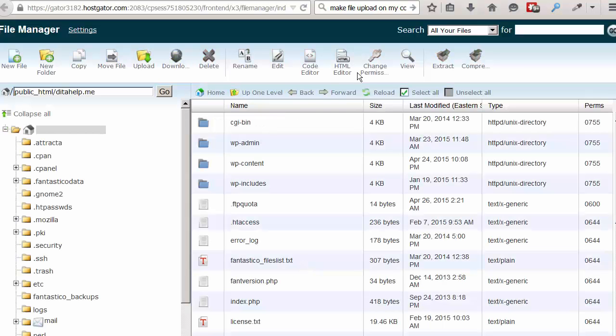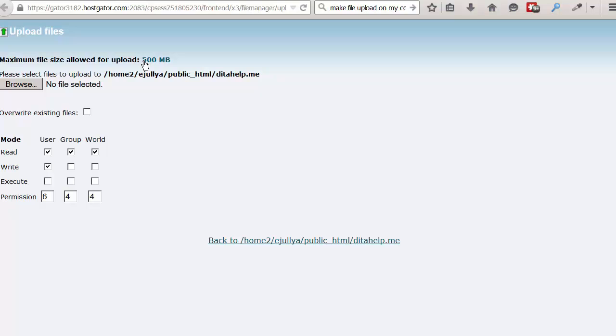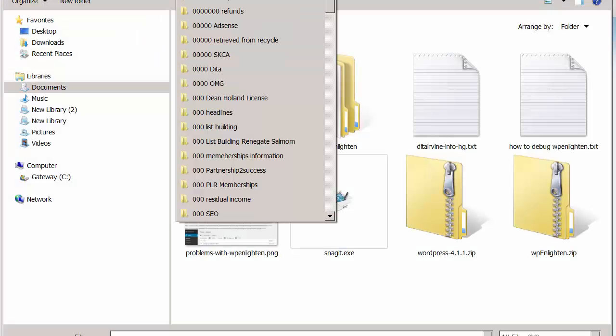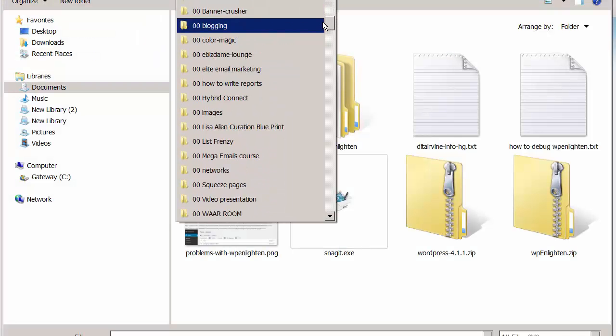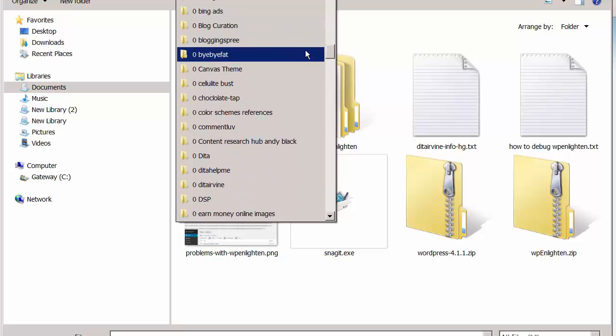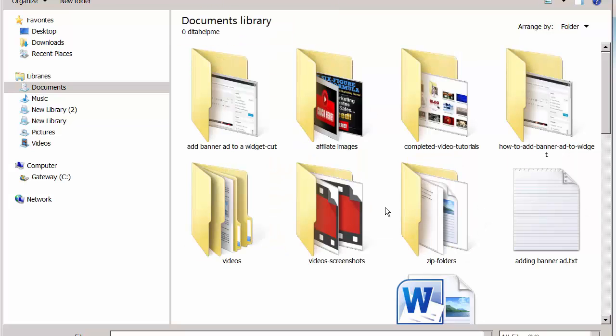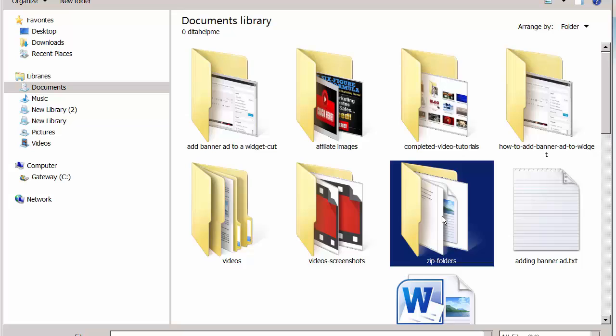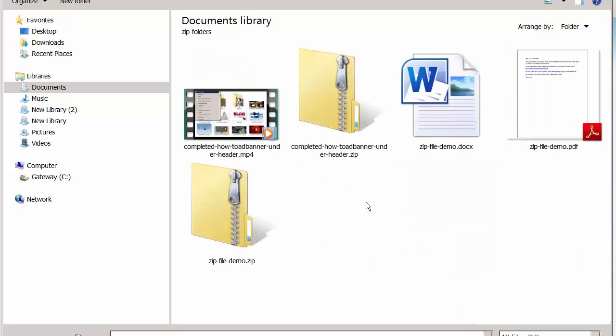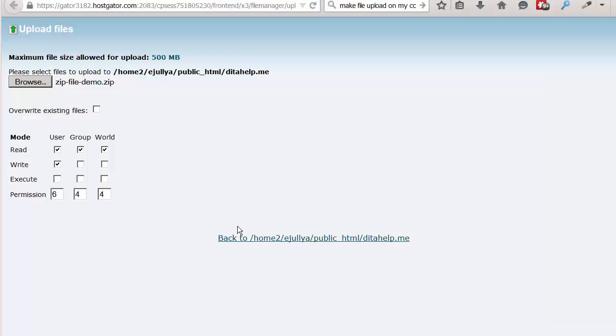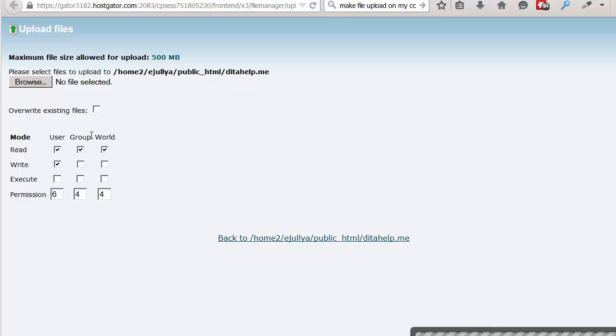And that will open up your file manager. In the file manager, just click on Upload. And then, let me just move this over here. And then click on Browse to find your file. And I will find my Dita Help Me folder here. And I will find the zip files. And so, what I'll do is I'll upload this zip file demo. So, I'll just click on it. And that's it.